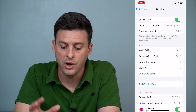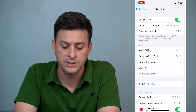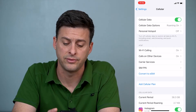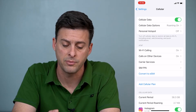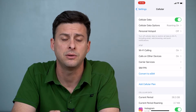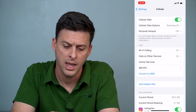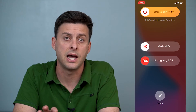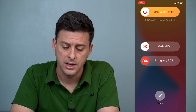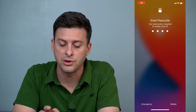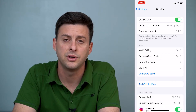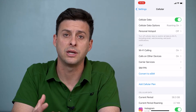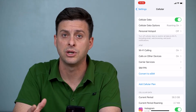Once we've gone through all these steps, you might want to restart your phone. Hold down the power button and the volume up button and it'll pop up with a little option where you can slide to power off your phone. Once you've done that and restarted your phone, if your cellular network is still not working, there are a few more steps you can do.